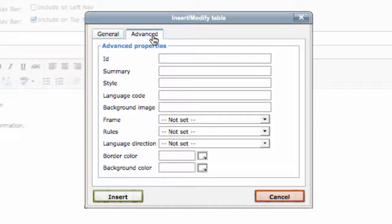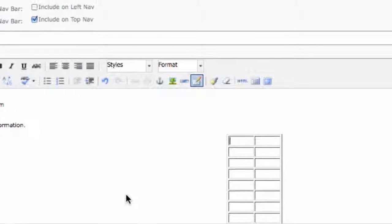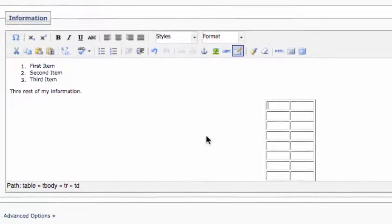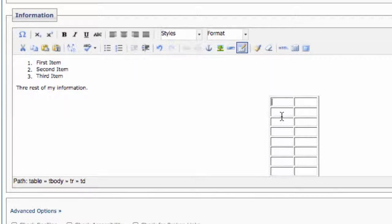If you look at the Advanced tab, even I don't know what all these things do, so you can pretty much just ignore it. Click Insert and you've created a table.